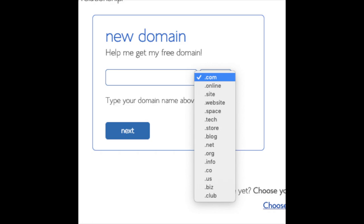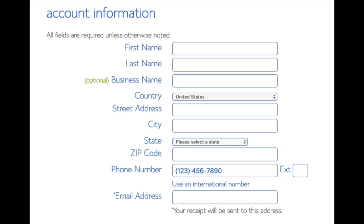I'm going to type in a domain here and click the next button. You are now brought to a 'Create Your Account' page where you will input your information: first name, last name, business name (optional), your country and address information, a phone number, and lastly the best email for you, as you'll get emailed a receipt of payment and a copy of your login credentials.